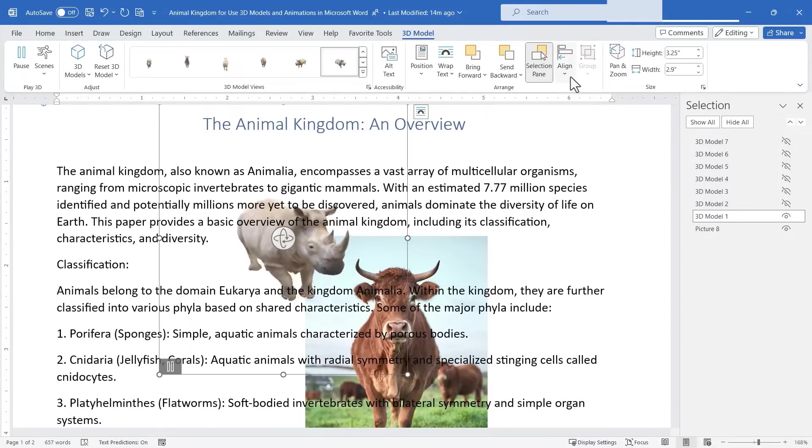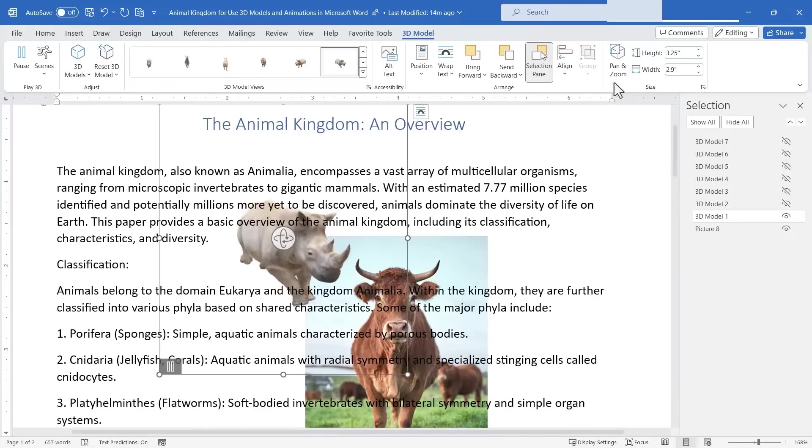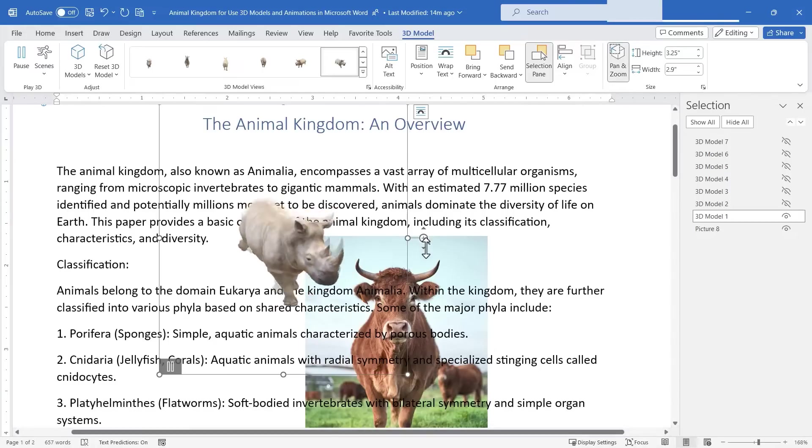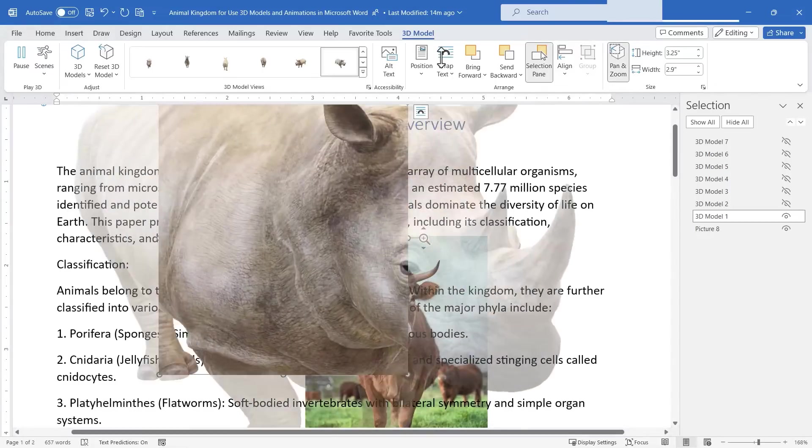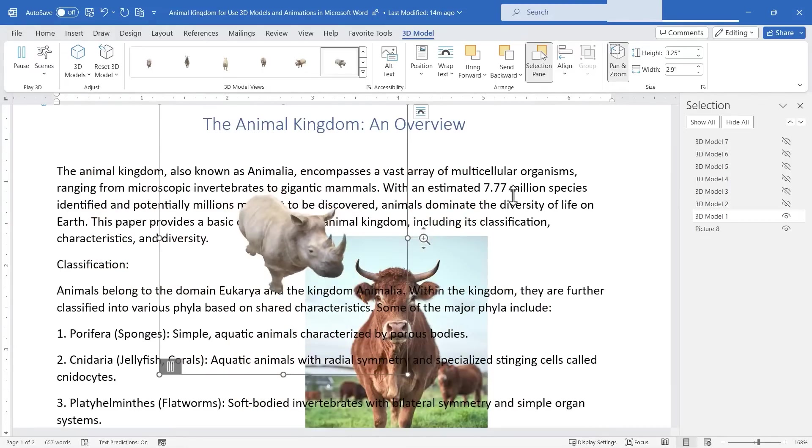There are some great other options as well like I can align it with other elements of the page. I can also turn on pan and zoom and then use this button here to easily make the rhino bigger or smaller in my document.